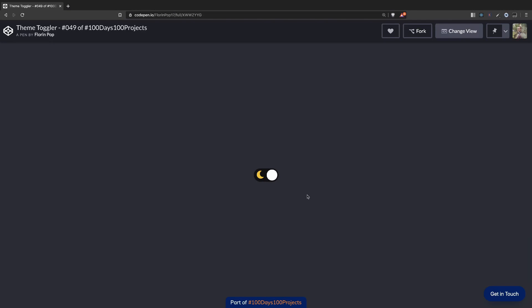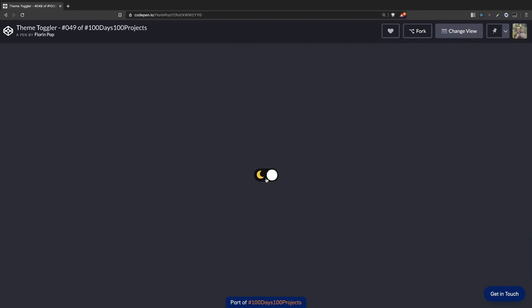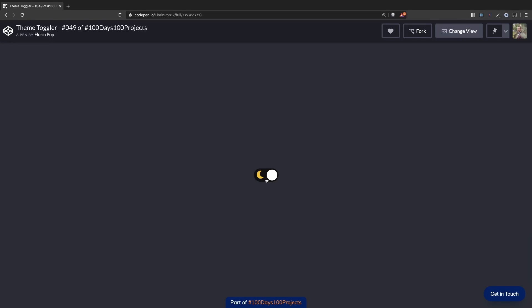Hi guys, Florin here. In this tutorial I want to show you how I created this light-dark toggle theme effect for one of my projects in the 100 days 100 projects challenge. You can see if we click here on this toggle, we're toggling between the light and the dark theme. If you're interested to check out the challenge, I'll put a link in the description below.